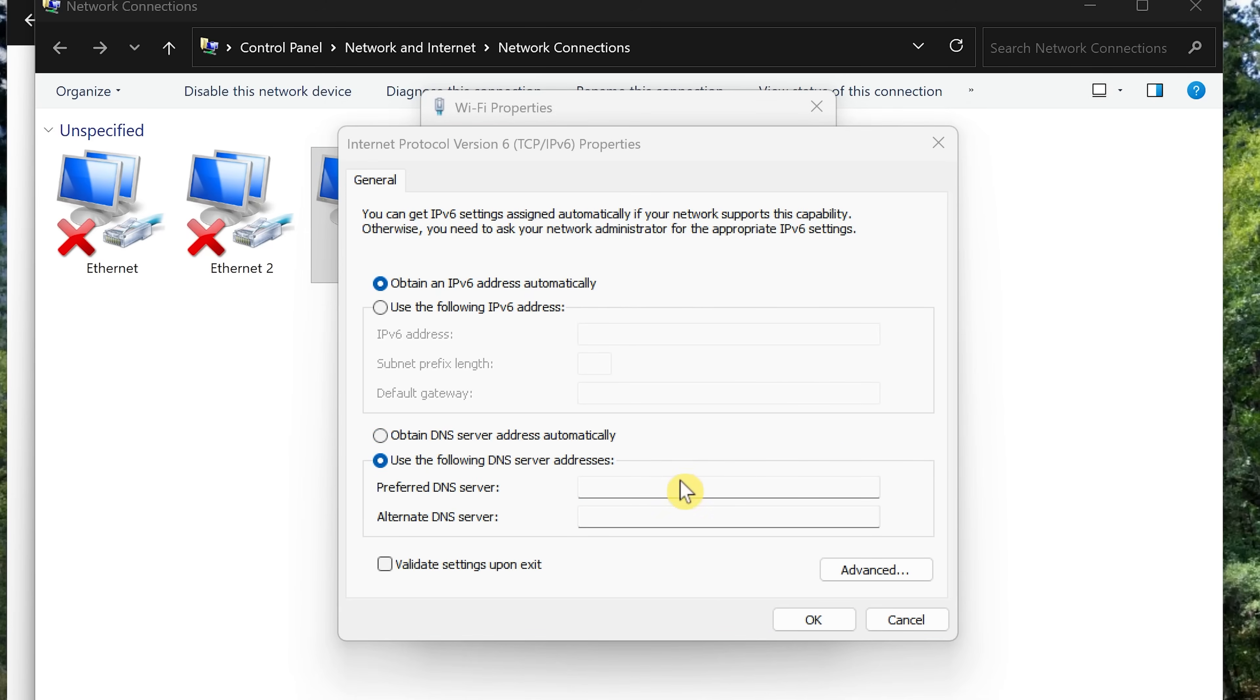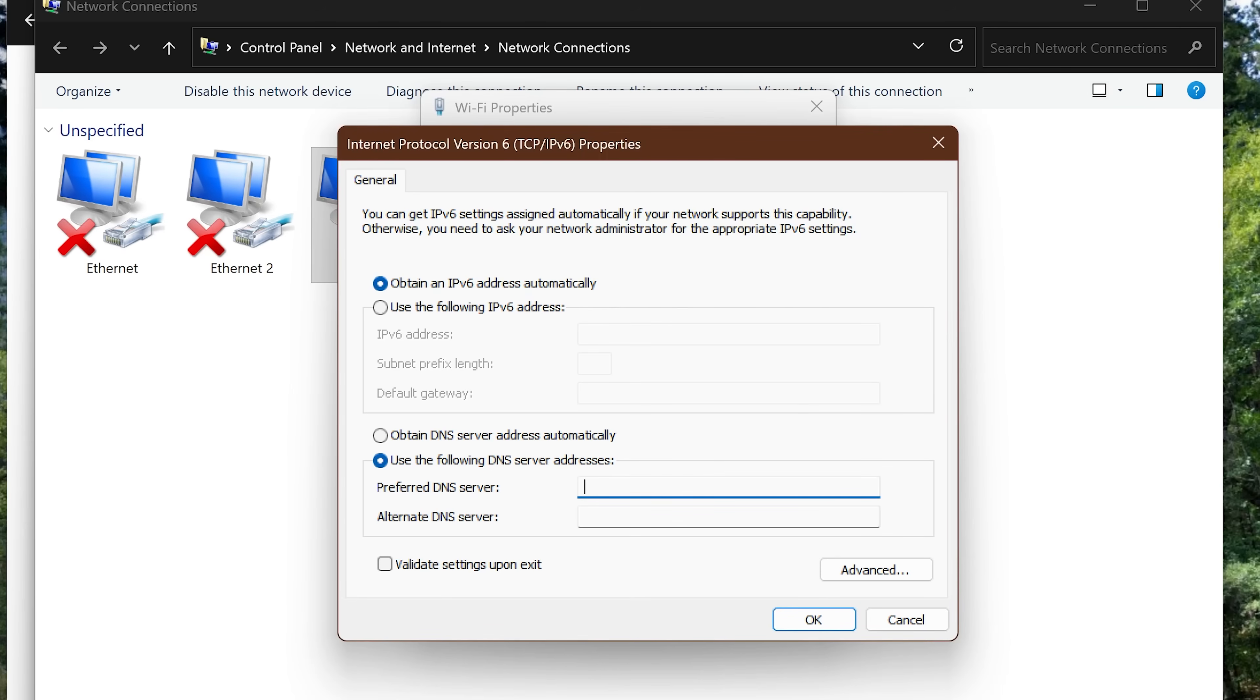This gets a little bit more complicated, so I'd advise copying and pasting from the description of this video. For Preferred DNS Server, that's 2606:4700:4700::1111.